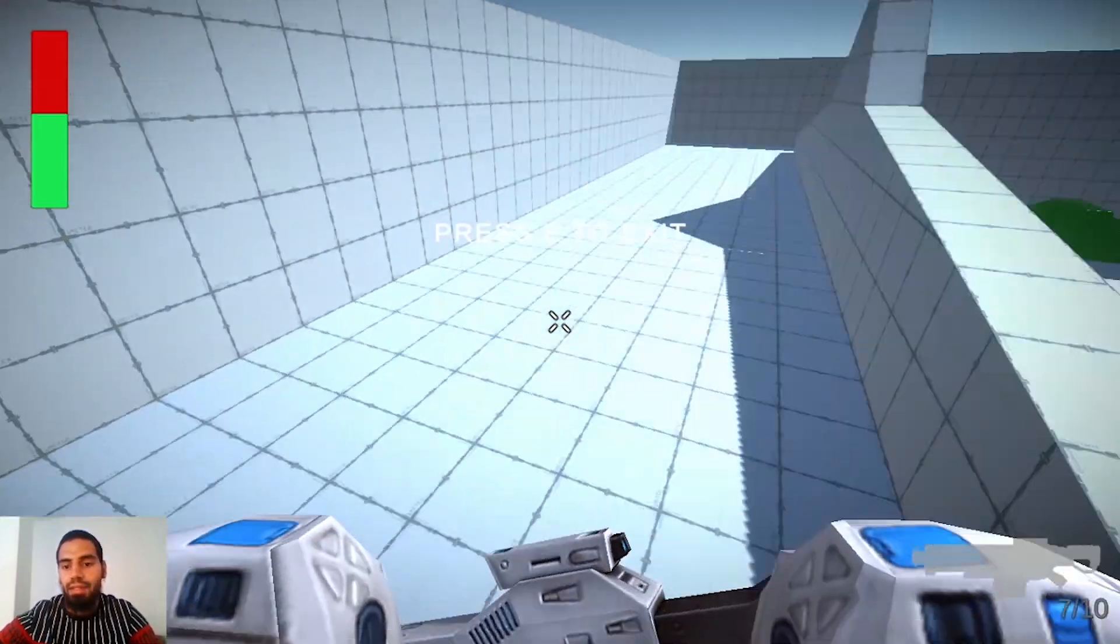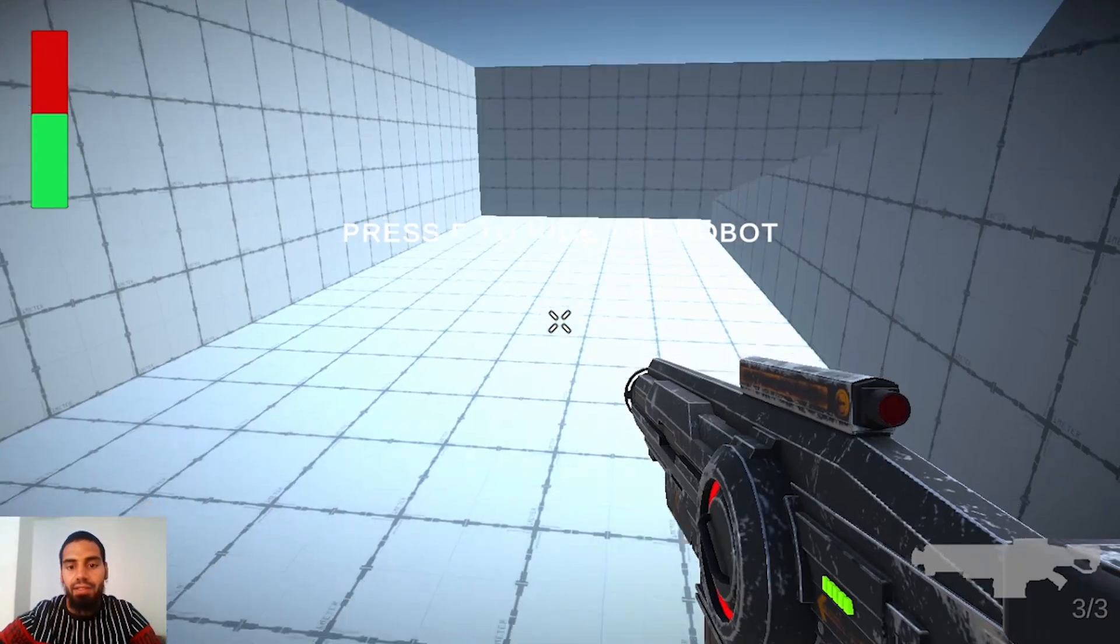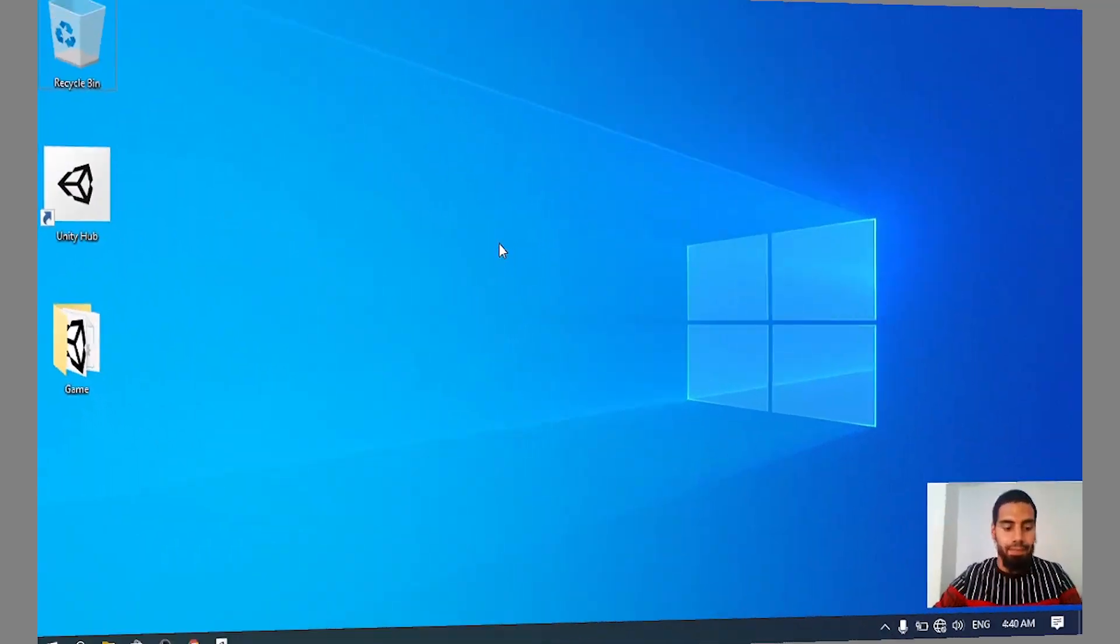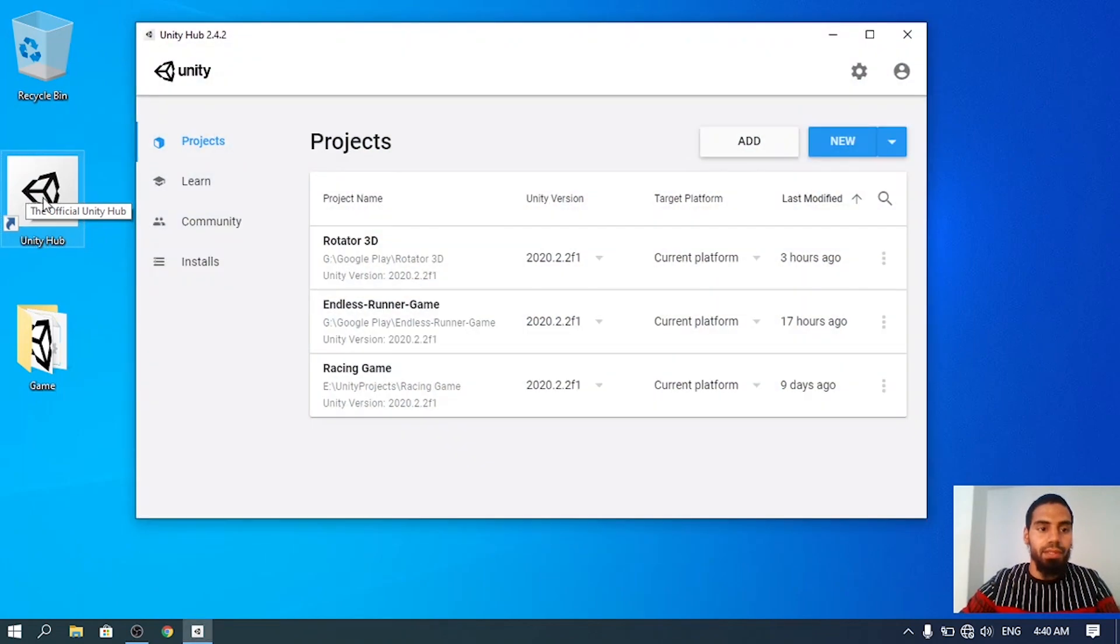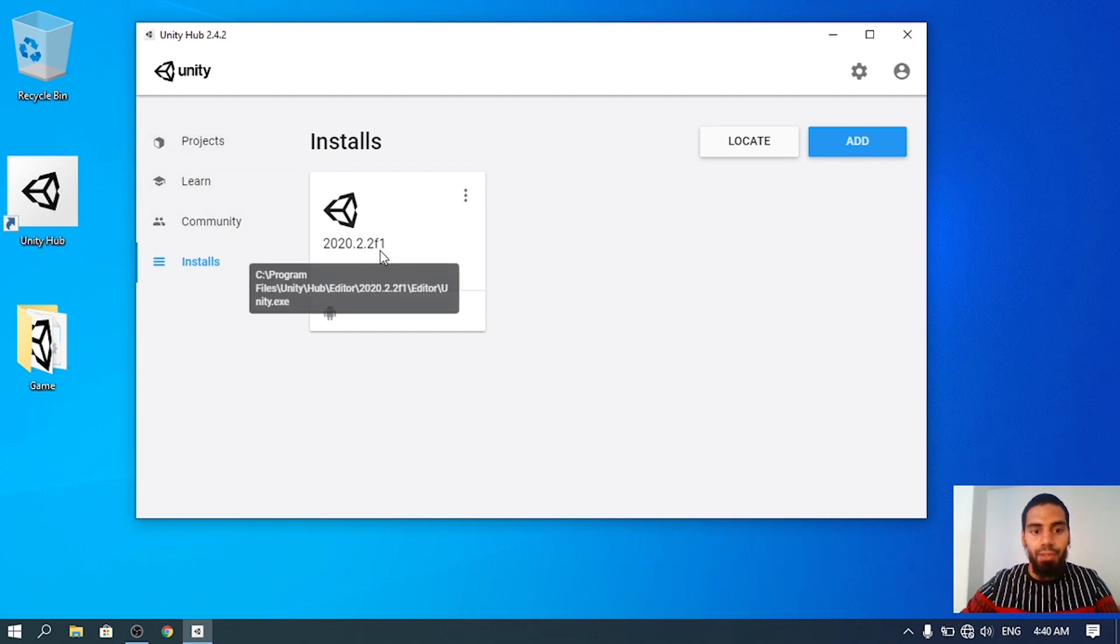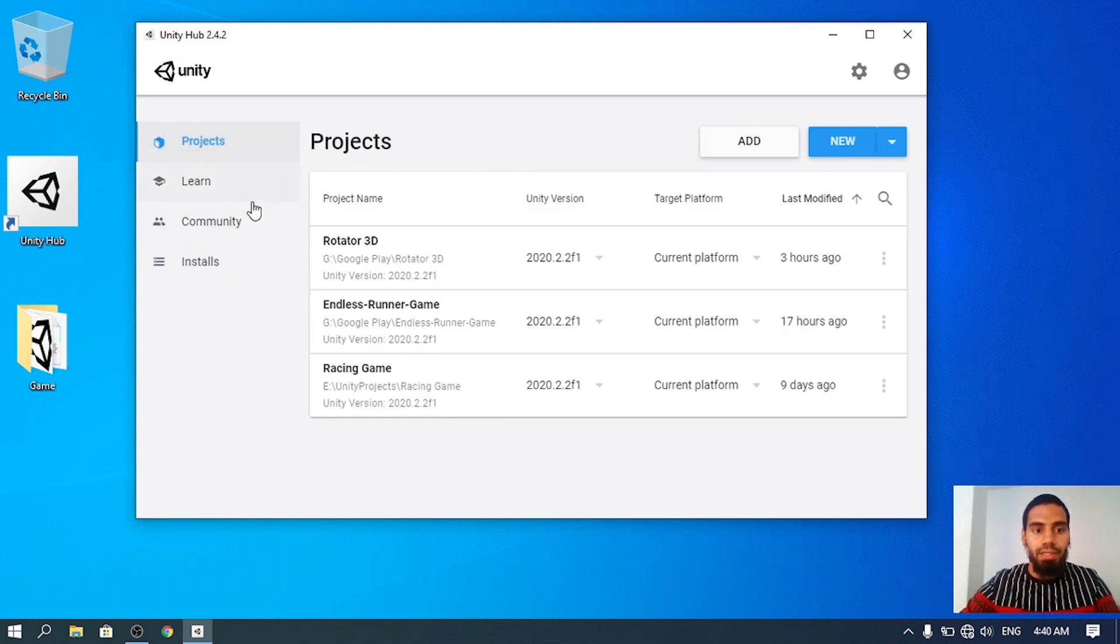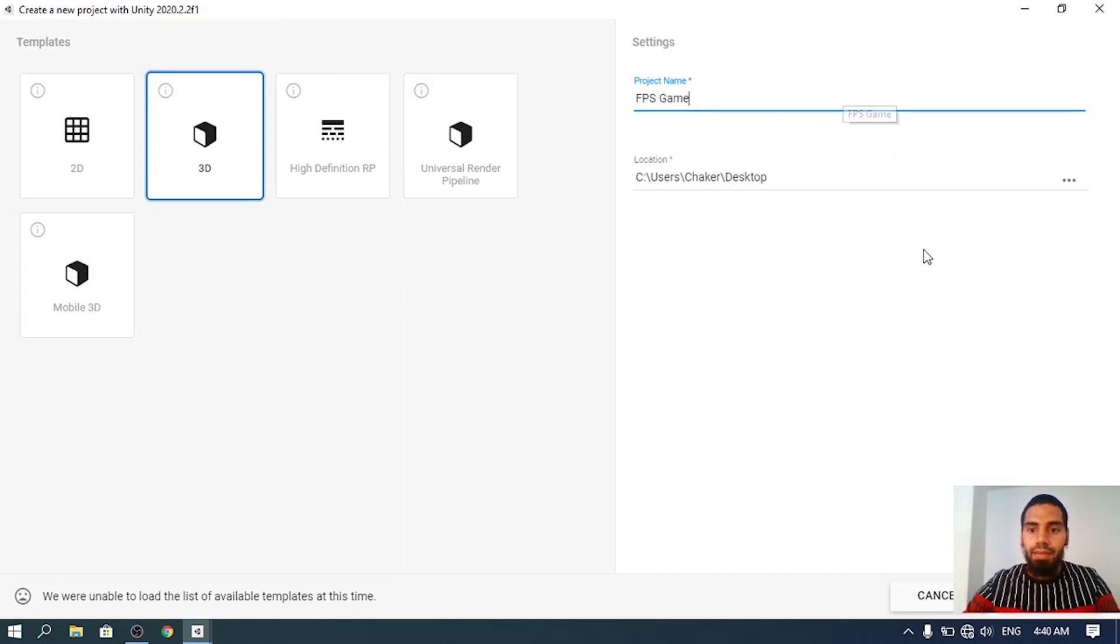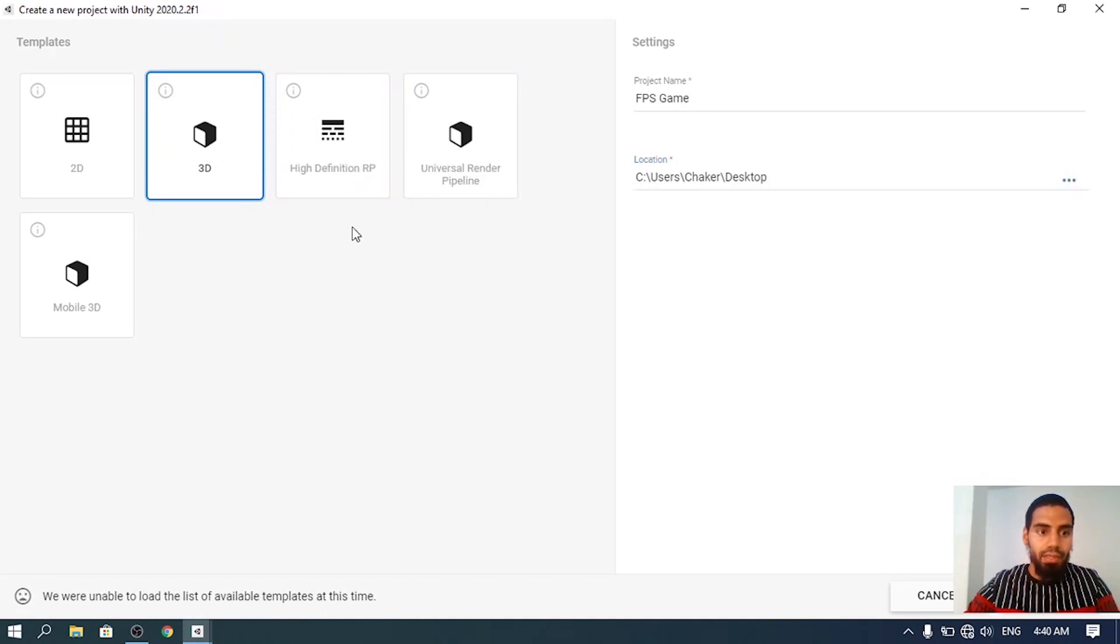Let's get started. First let's open up Unity Hub, which is the tool used to create your projects and install other versions of Unity. I'm using Unity 2020.2.2 but you could use a later version. Let's go under Projects and create a new one. I'm going to call it FPS Game and put it under my desktop.